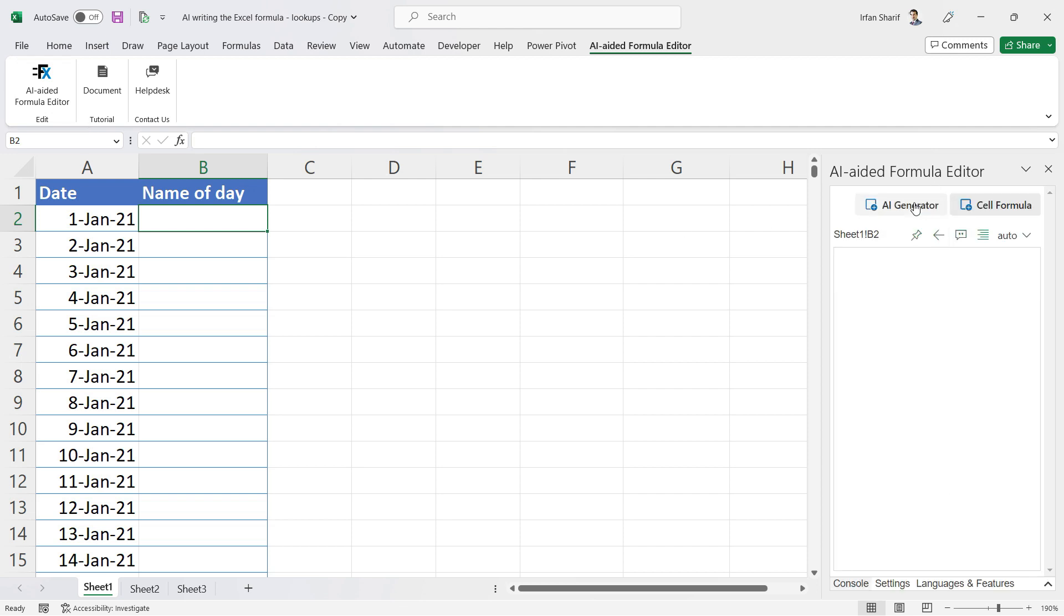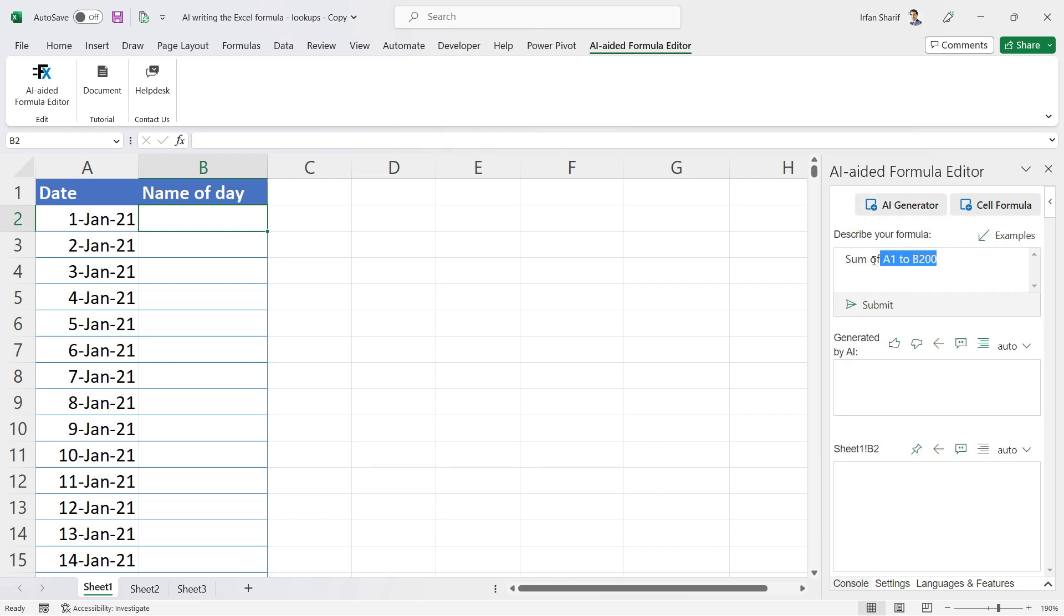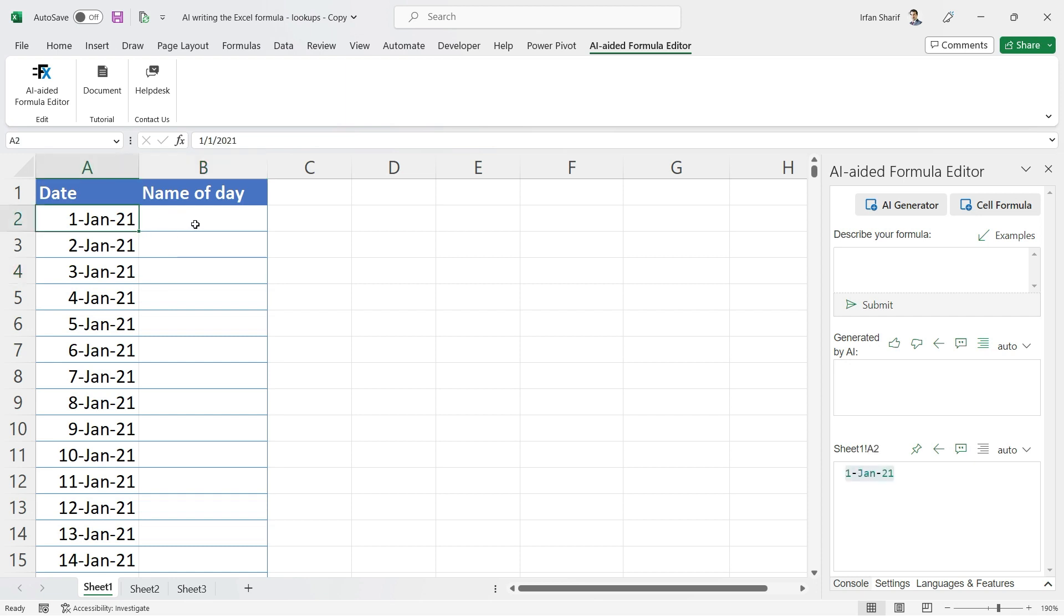Let us navigate to AI generator. Now we just need to write our command in plain English. In this particular case, on my Sheet 1, I have this calendar table and I want to bring in the name of the day for holidays in the USA.